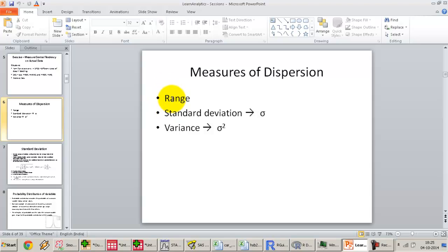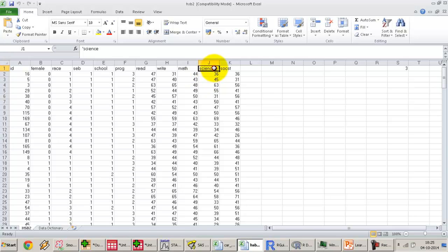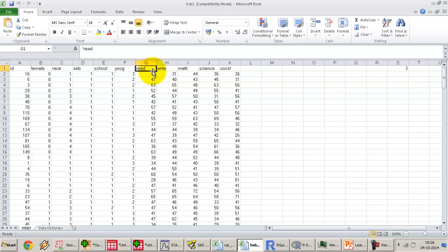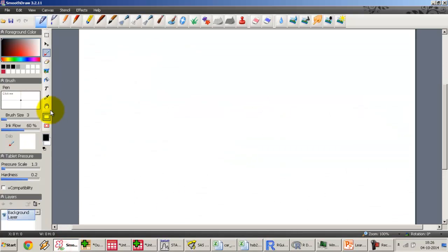We'll measure dispersion using the HSB2 dataset with the variables read, write, math, science, and social studies. Measures of dispersion are linked to interval/ratio variables — you need direction and magnitude. We do not study dispersion for nominal variables except through frequency distributions. A very common way of visually checking for dispersion is the histogram, so let's draw one out.